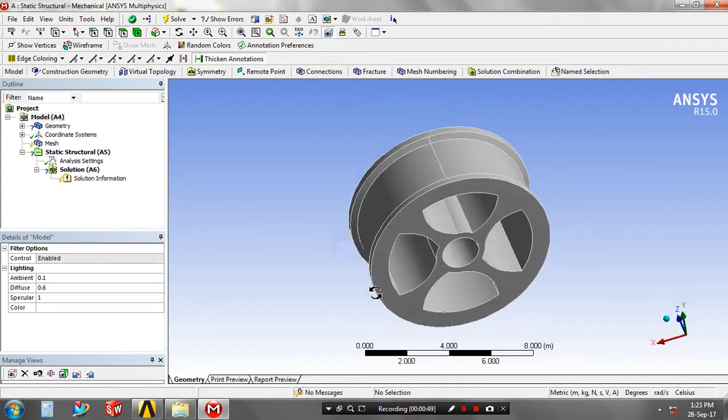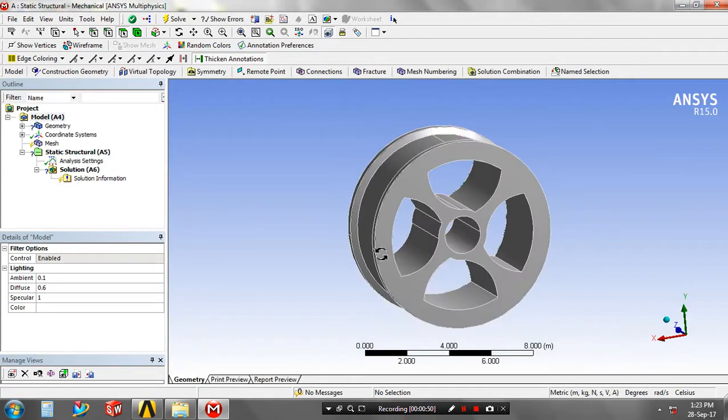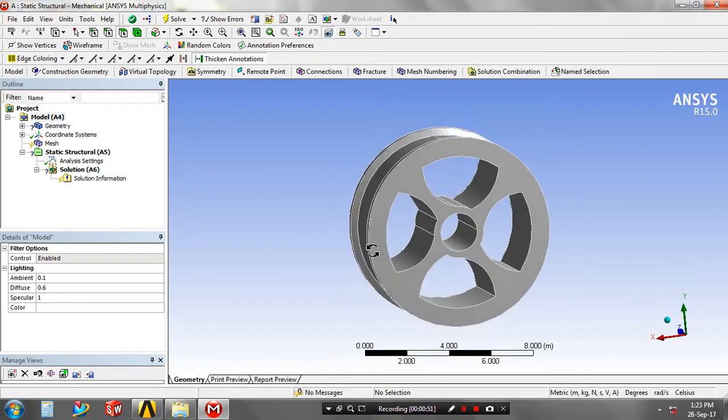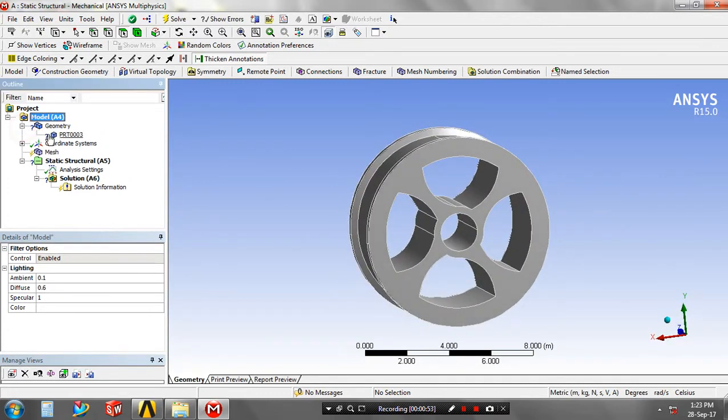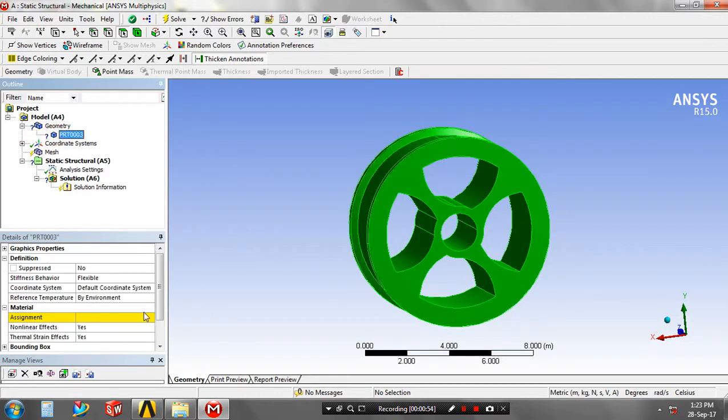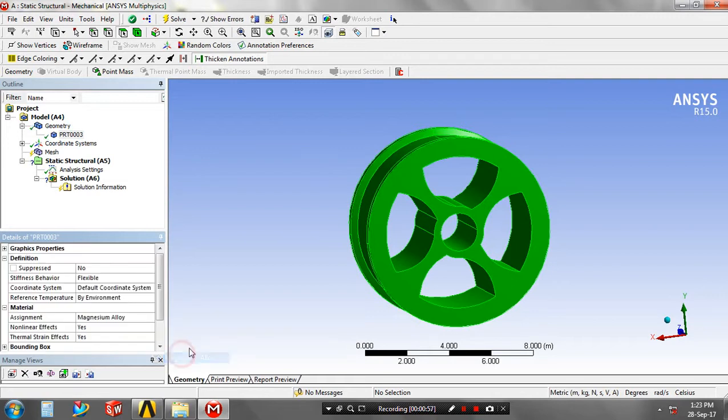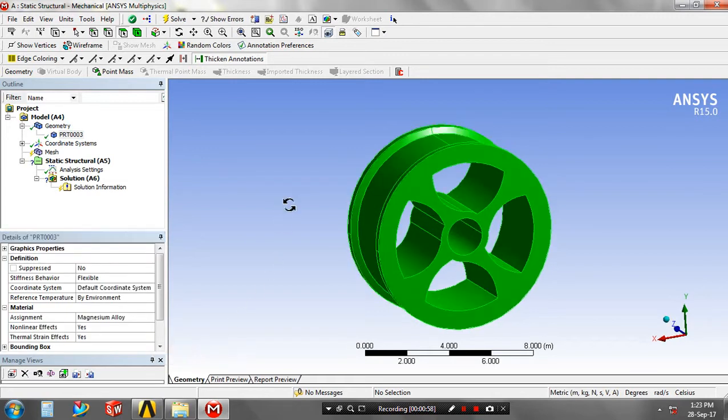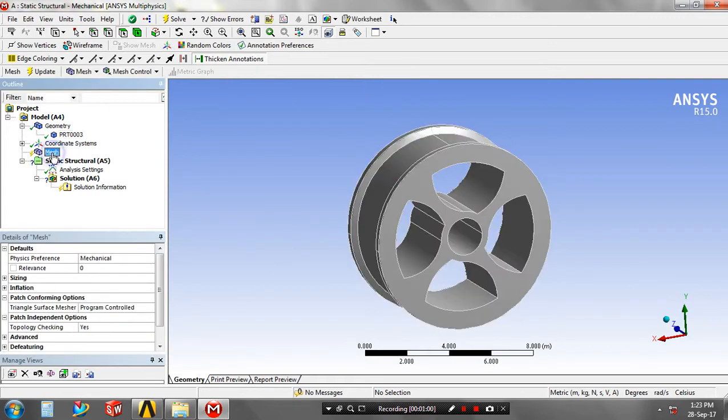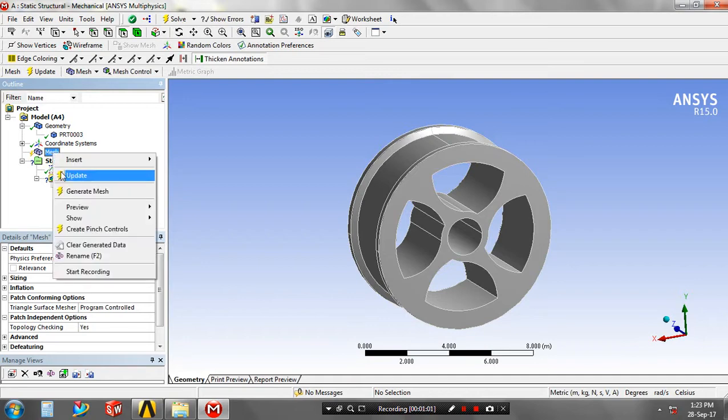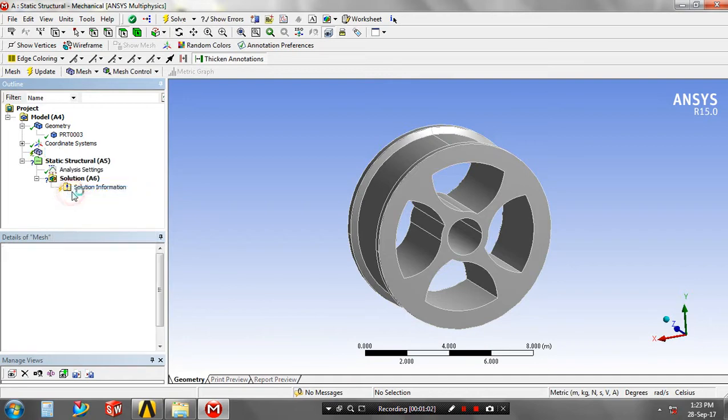In the project tree, select geometry and assign the material based on your requirement. I assigned magnesium alloy. Then right-click on the mesh for generating the meshes.